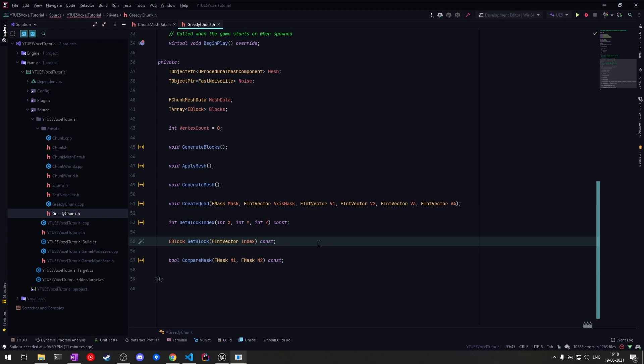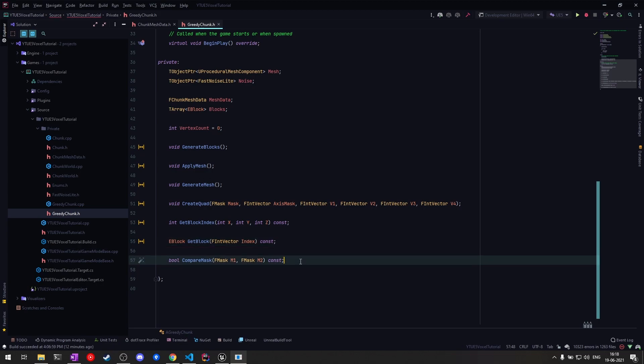If our index is out of bounds of the array, we'll be returning an air block basically. Finally, the last utility method we have is CompareMask.